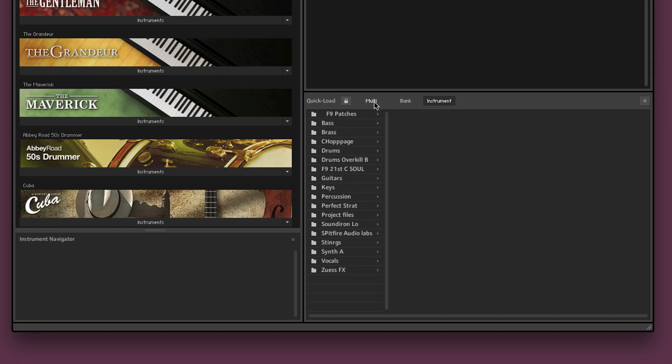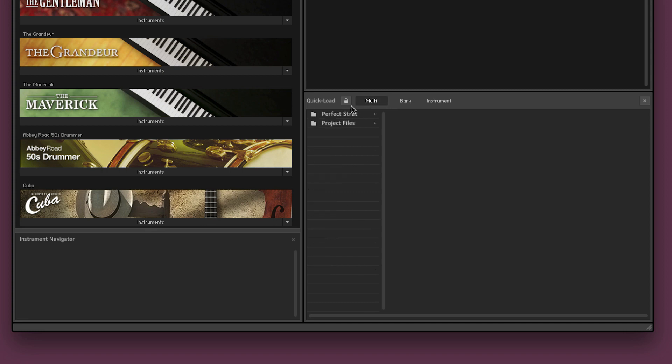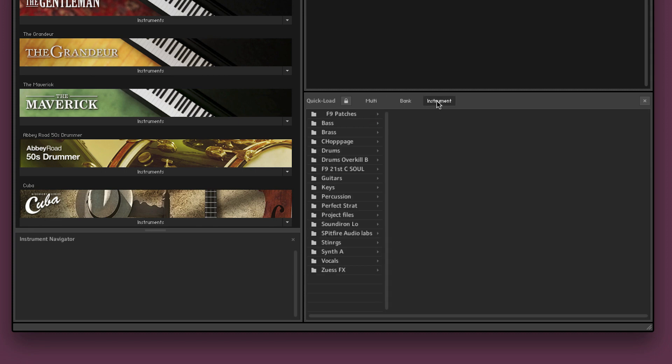Now next to these are three buttons which don't look like buttons but they actually are instrument, bank and multi and you'll see the list changes as we do this. So when it's on instrument mode it's going to show all of the folders within the internal database that contain instruments.